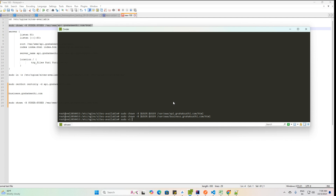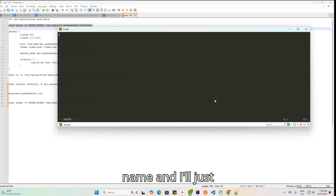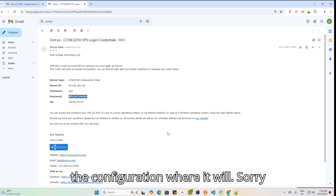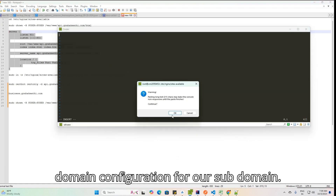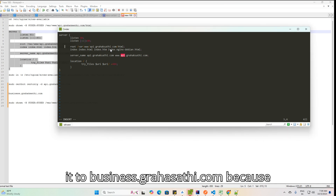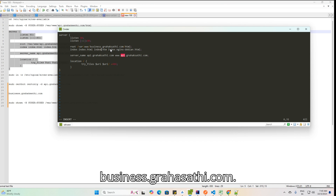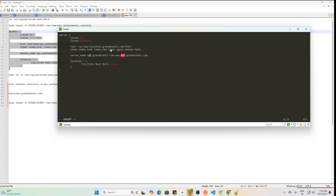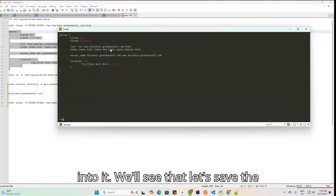Now let's configure nginx: sudo vi, and I'll create a file with my subdomain name and copy-paste the configuration. This config says the domain is listening — I'll update it from api.grahaksathi.com to business.grahaksathi.com since that is our domain. This is a simple domain configuration, but there is more to it. Let's save the file.